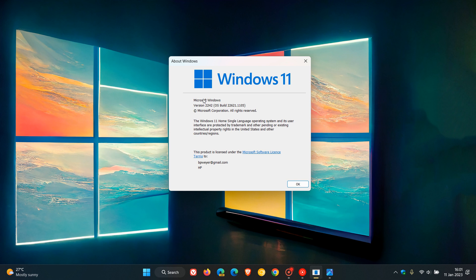And the update took the OS to OS build 22621.1105, which is now the latest stable version and build. And I did post on that, and I'll leave a link to that video in the description.